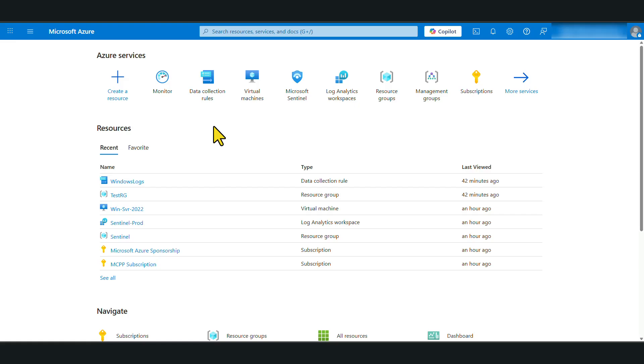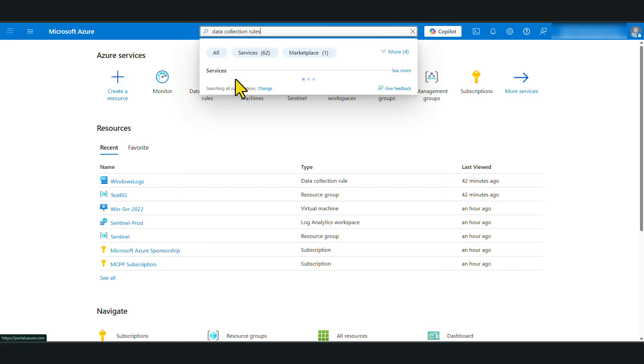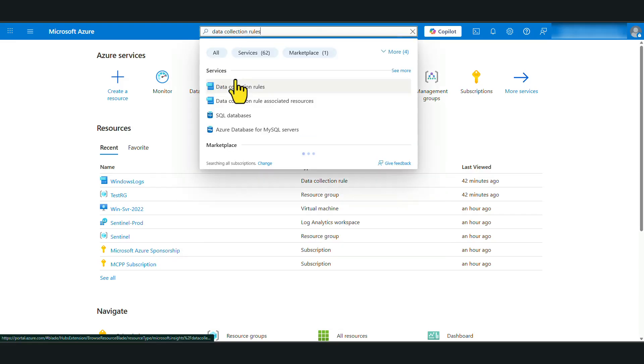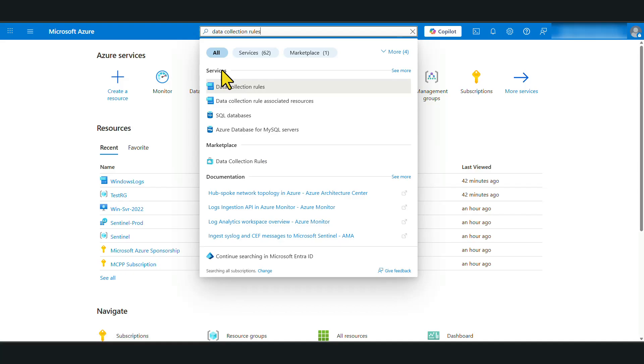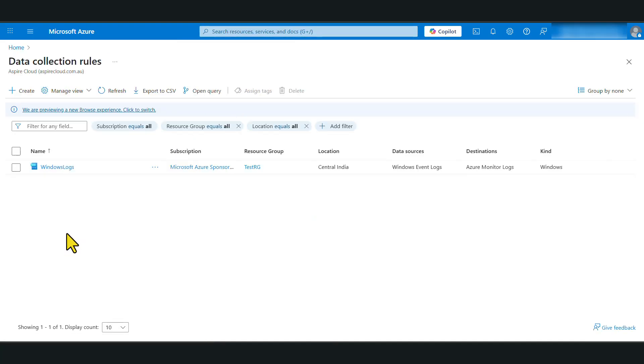Now a data collection rule is basically a set of instructions that we are giving to Azure in terms of what data we would like to be collected from our virtual machines. You can access data collection rules in two ways. You can either go to the main search bar and search for data collection rules. You will see under services data collection rules. If you click on it, it will take you directly to the data collection rule service.